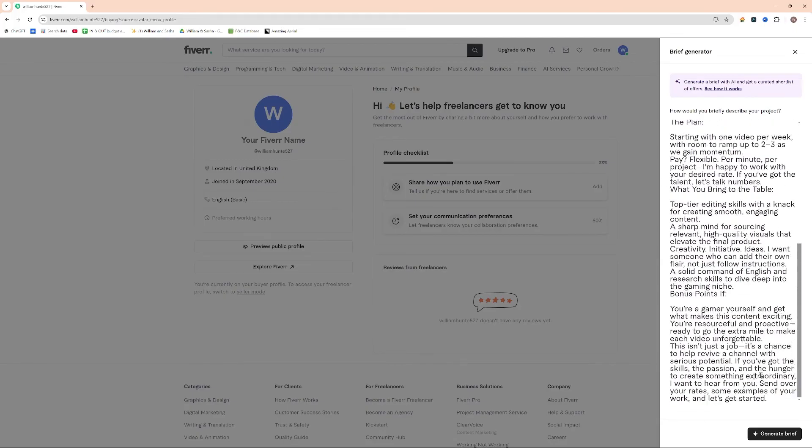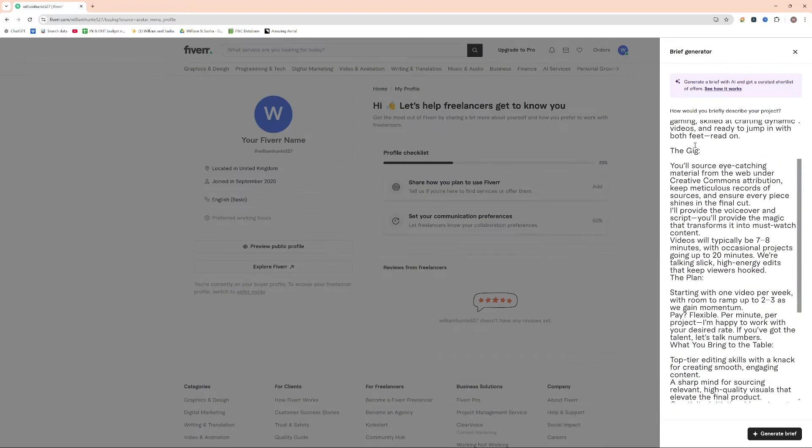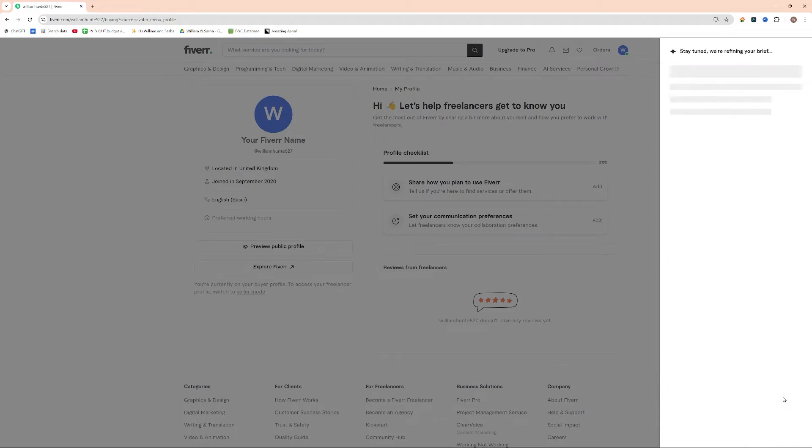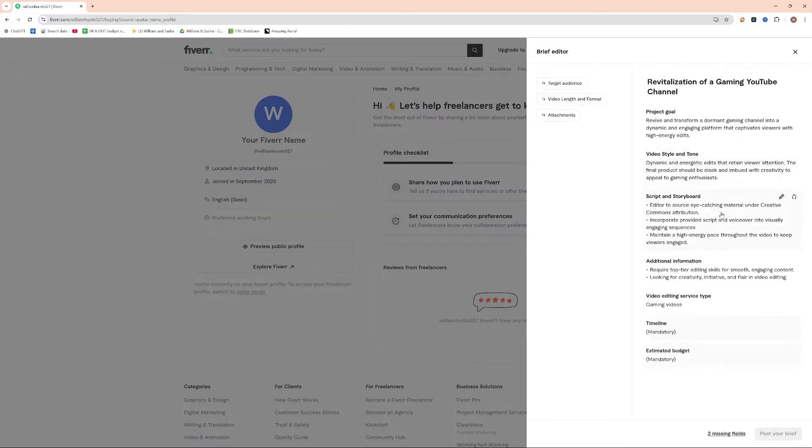So once you've done this, and you've written out a rough overview of what your brief is, you can go ahead then and click generate brief. It's then going to take that content and try and build a rough idea of what you're looking for, and who might be potentially suitable.